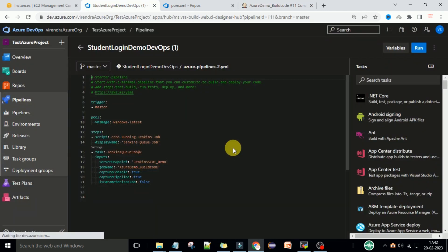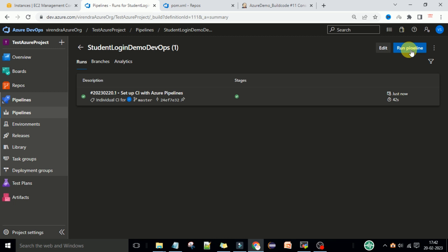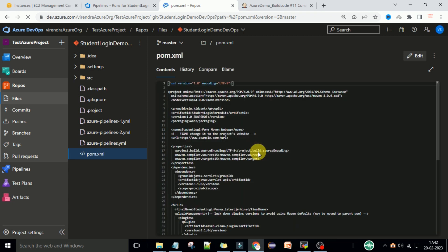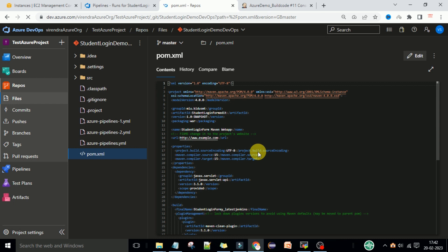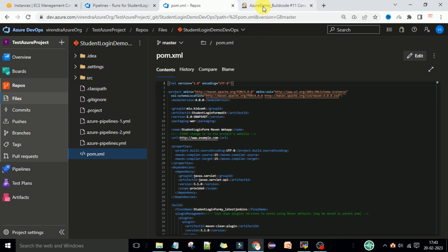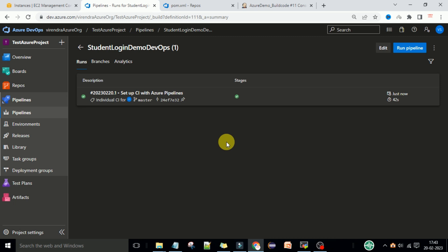This is the manual process - we don't want this. We want the automatic process. For that, we need the service hooks. What service hooks will do is help us achieve the continuous integration process to trigger the Jenkins build on the Jenkins server. The CI process means someone in the team will commit the code in the repository - whether on Git, Bitbucket, GitHub, or Azure repository - and the Jenkins job will trigger automatically. We will see in the next lecture how we can use the service hooks to build our job completely.